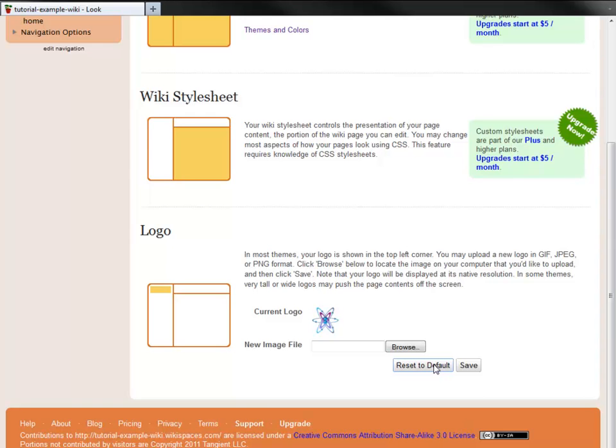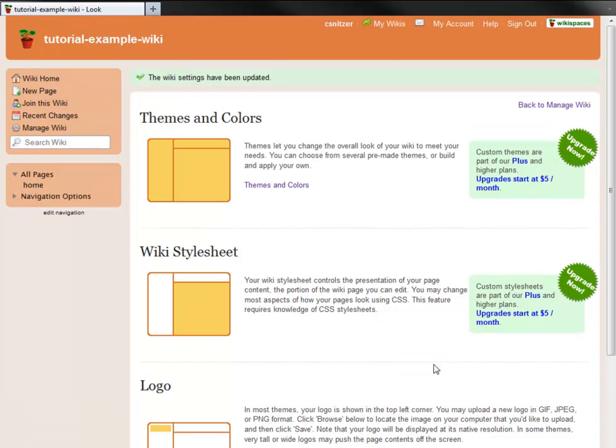And there you go! Now you know how to create a good-looking and personalized wiki for your community. I hope you enjoyed this tutorial, and have fun customizing your own wiki.